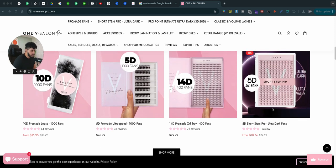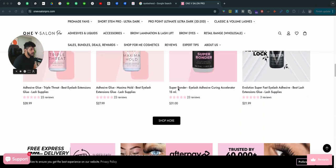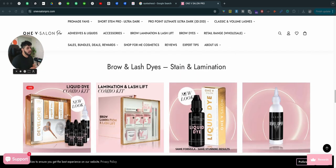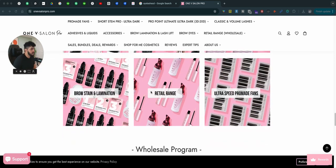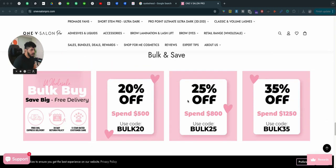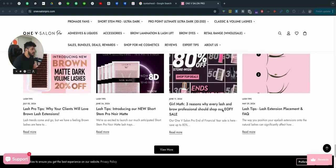They have these big trays, small trays, adhesive removers — pretty much everything you need to get started with eyelashes. They have combo kits, and then they have categories for what they offer, discounts going on, reviews, and some blog posts.